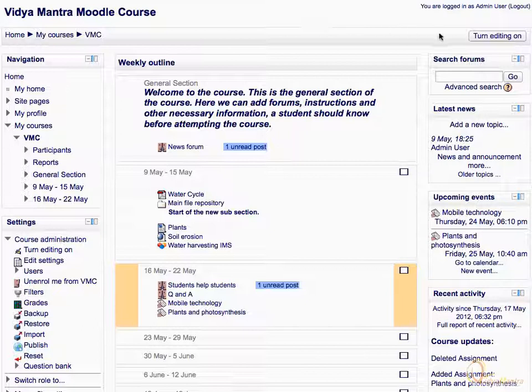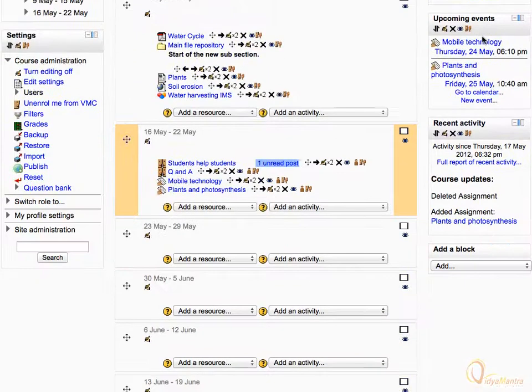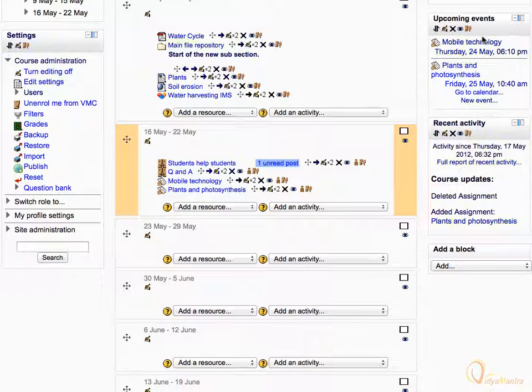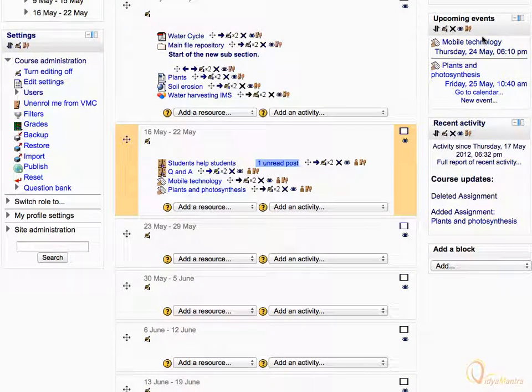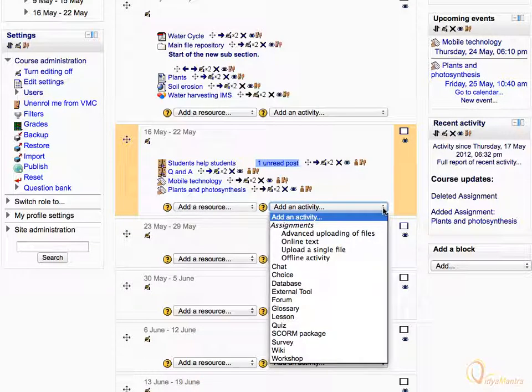First, turn editing on. Scroll down. In the second week of the course, expand the add an activity drop-down menu and select chat from available options.